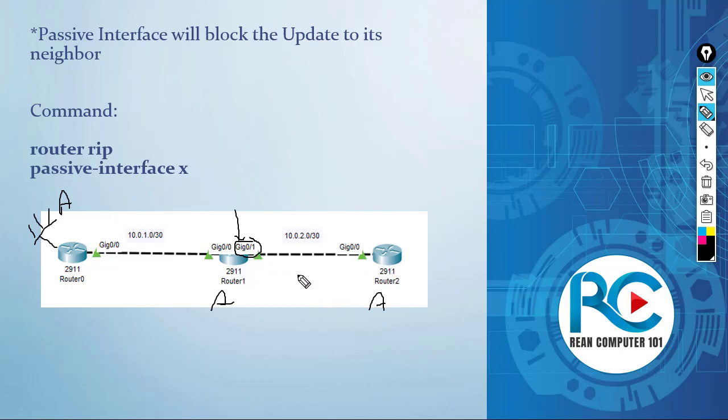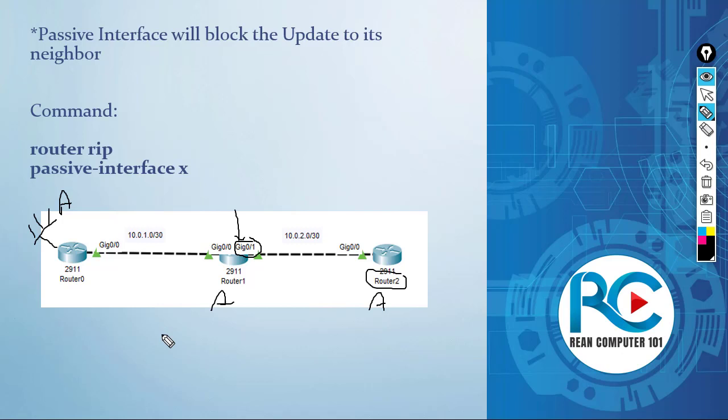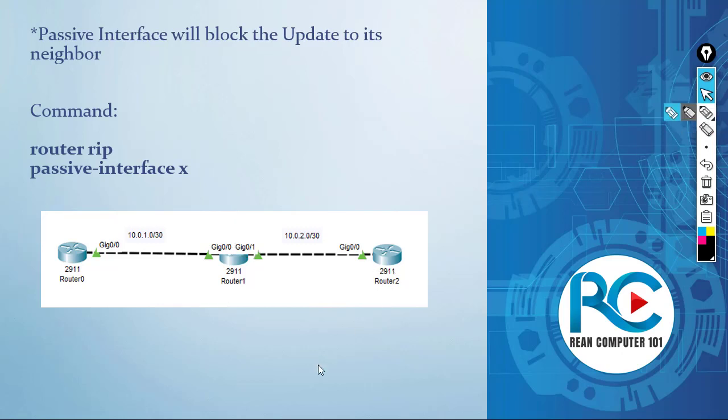2. After a moment, like 30 seconds, router 2 is going to lose the route to Network A, which is the loopback of router 0, because router 1 will not send update packets anymore to router 2. This is the concept of the passive interface.